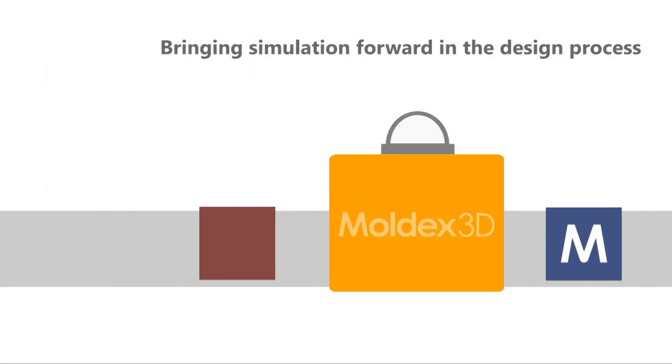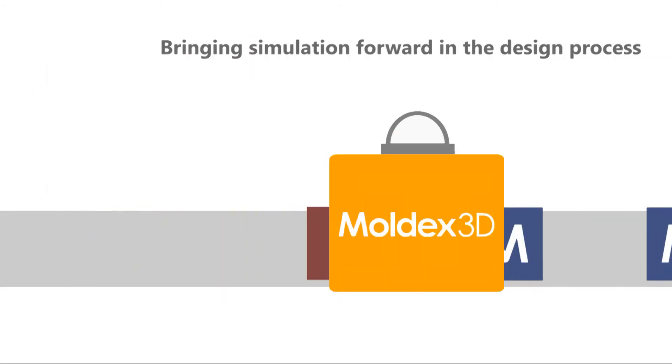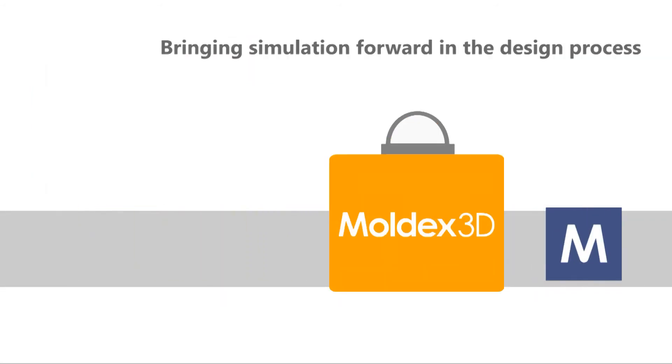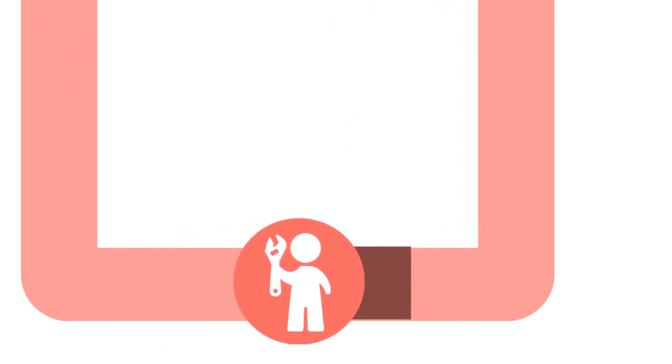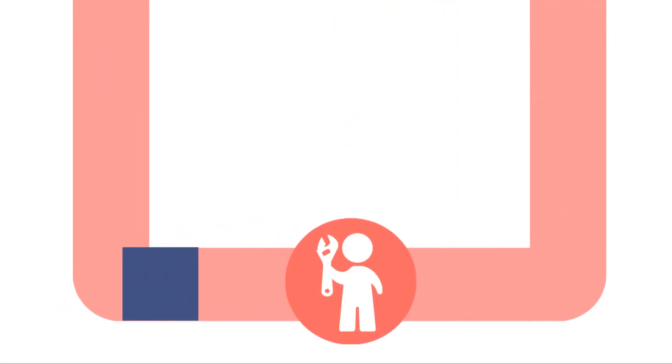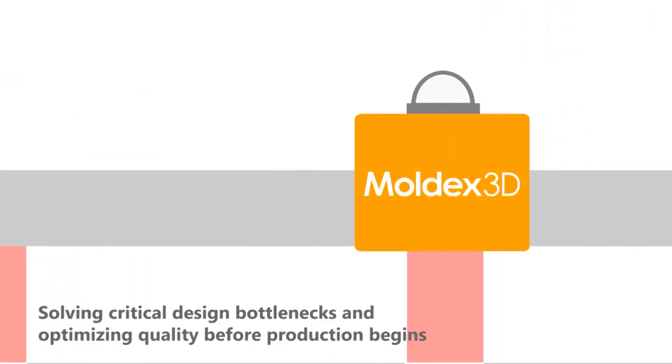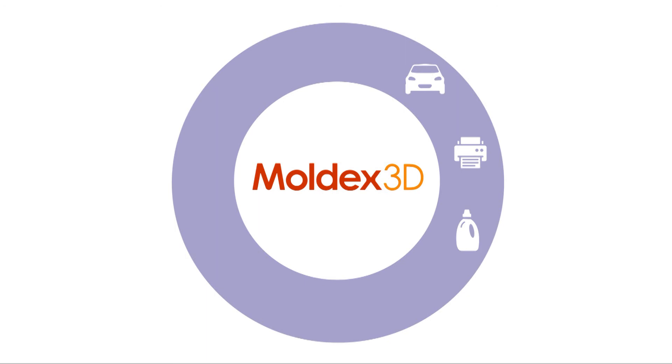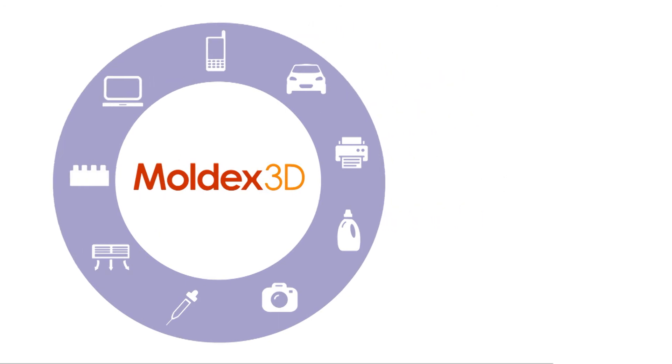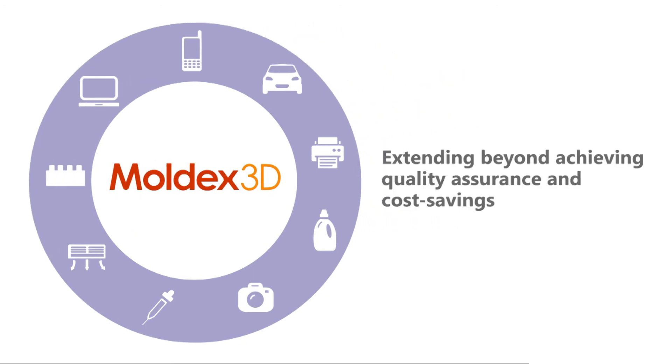Companies now have a chance to evaluate manufacturability and make design changes accordingly to create better plastic products with guaranteed quality before production begins. Moldex 3D doesn't just validate and optimize parts and mold designs to ensure product quality.